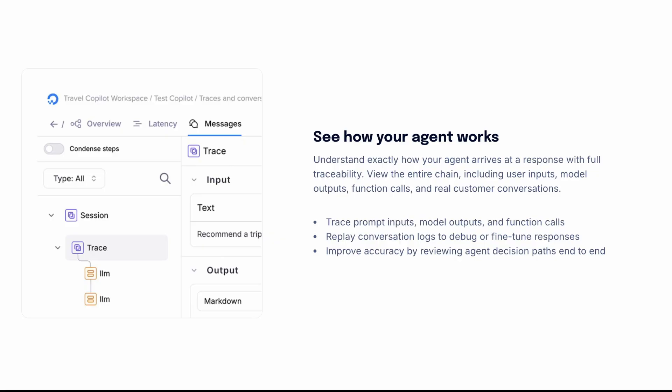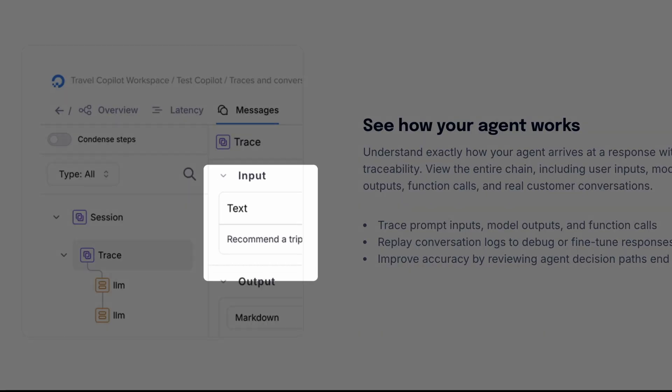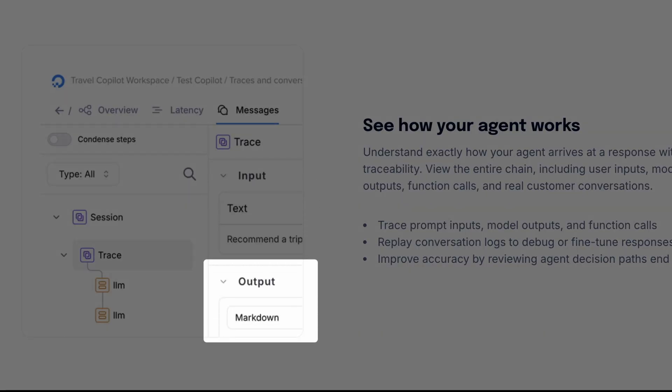The Gradient AI platform's traceability features allow you to understand exactly how an agent arrives at a response, including user inputs, model outputs, and function calls, so you can probe your agent and guide improvements.